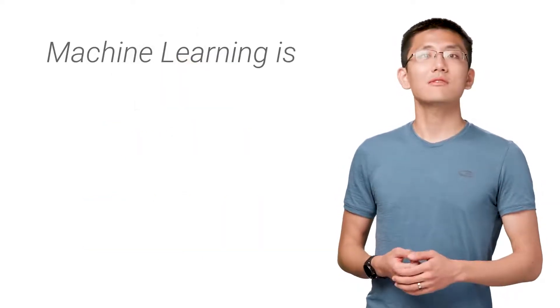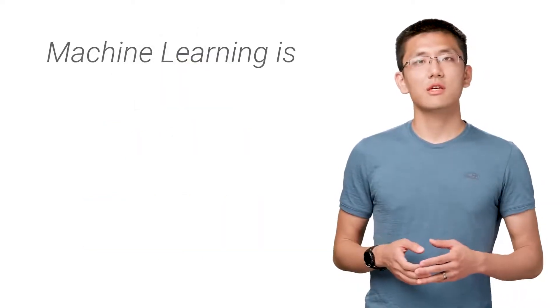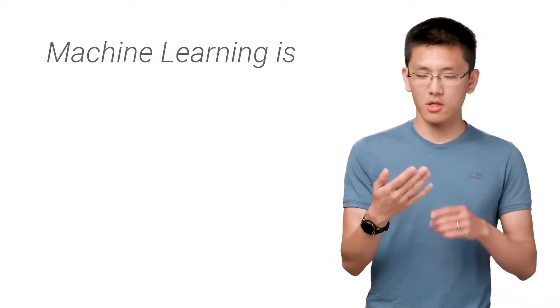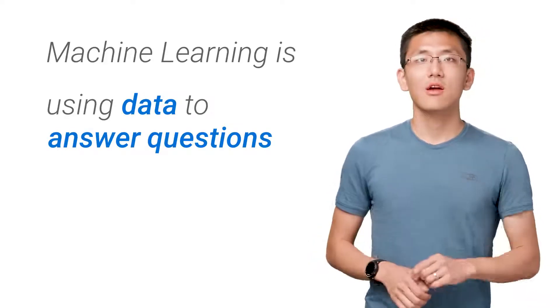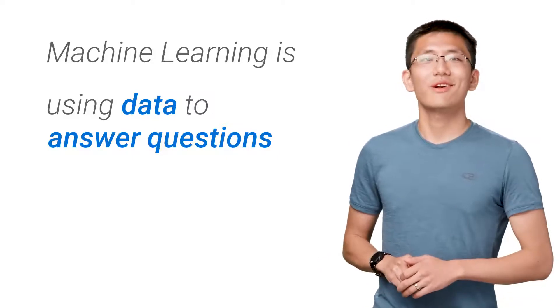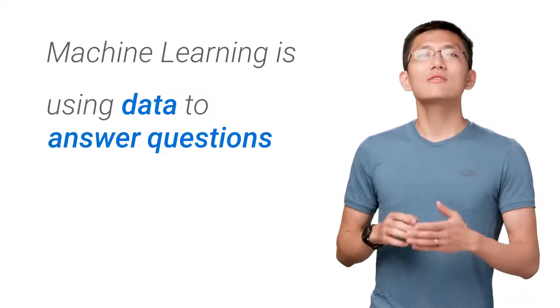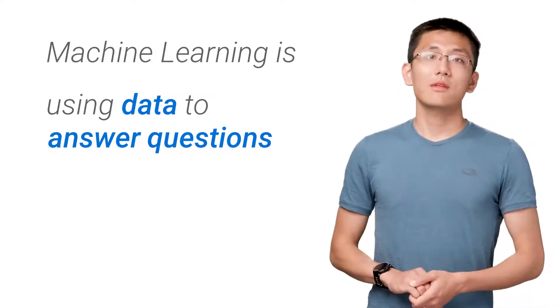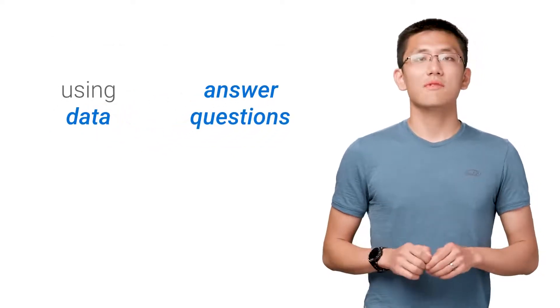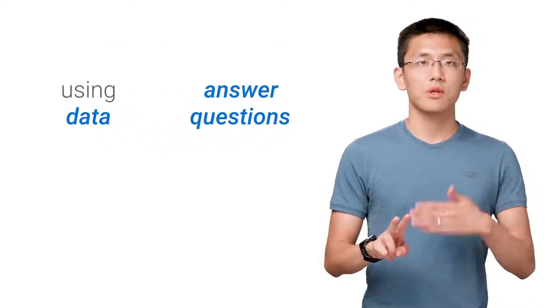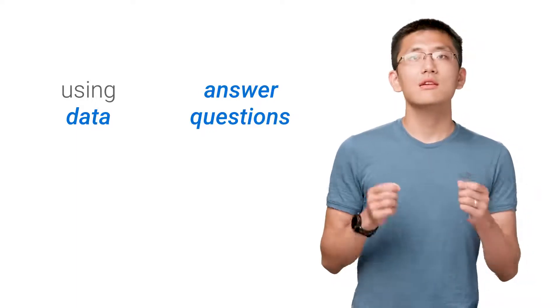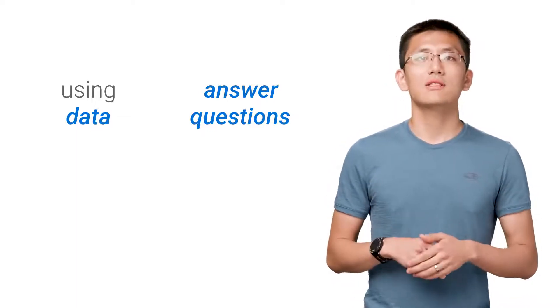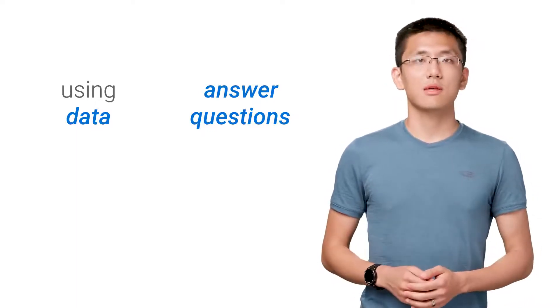For our purposes, I've shortened the definition of machine learning down to just five words: using data to answer questions. While I wouldn't use such a short answer for an essay prompt on an exam, it serves a useful purpose for us here. In particular, we can split the definition into two parts: using data and answer questions. These two pieces broadly outline the two sides of machine learning, both of them equally important.